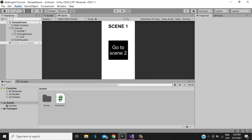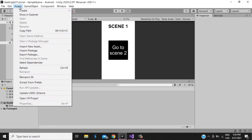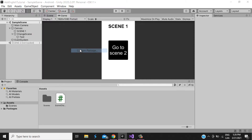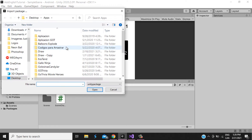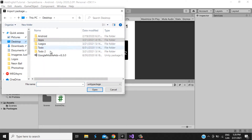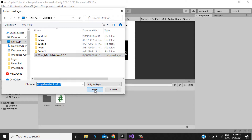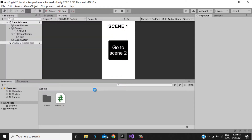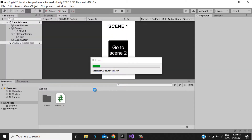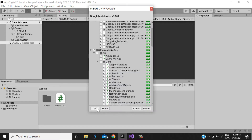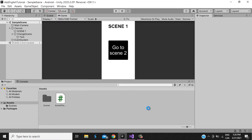So we go to Assets > Import Package. I'm going to leave the download link in the description. We select Google Mobile Ads 5, import it, and wait for everything to load, then touch Import.